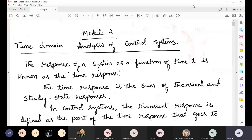So now today we shall start the time domain analysis of control systems. What we understand in the time domain analysis is the response of a system as a function of time t, which is known as a time response. It is a very simple concept.